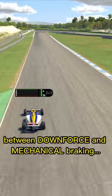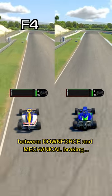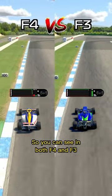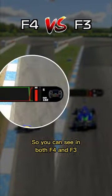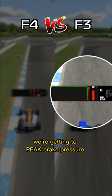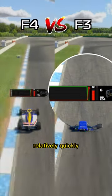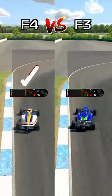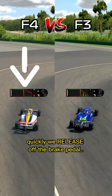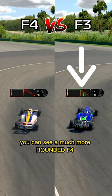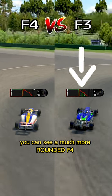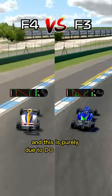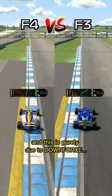Here's the main difference between downforce and mechanical braking. You can see in both F4 and F3, we're getting to peak brake pressure relatively quickly, but the main difference is how quickly we release off the brake pedal. You can see a much more rounded F4 compared to F3, and this is purely due to downforce.